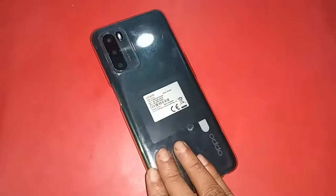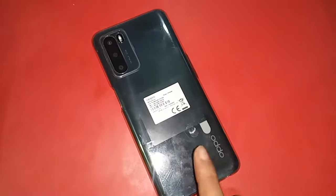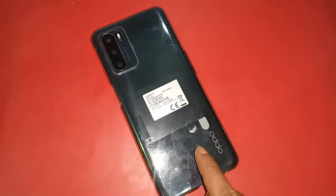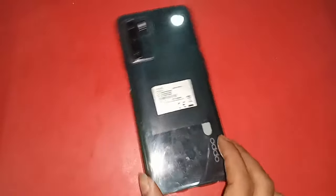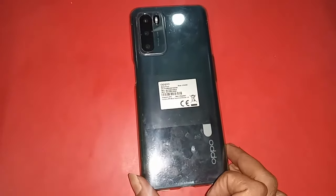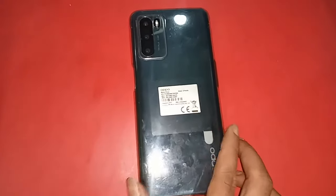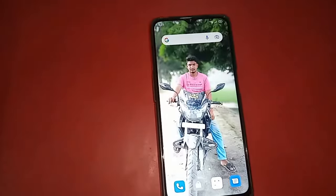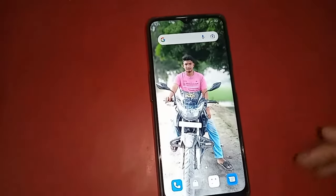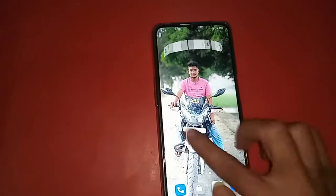Hello dear viewers, the model of the phone you can see in my hand is Oppo S16. The problem with this phone: the back button, menu button, and home button are not working on the display.